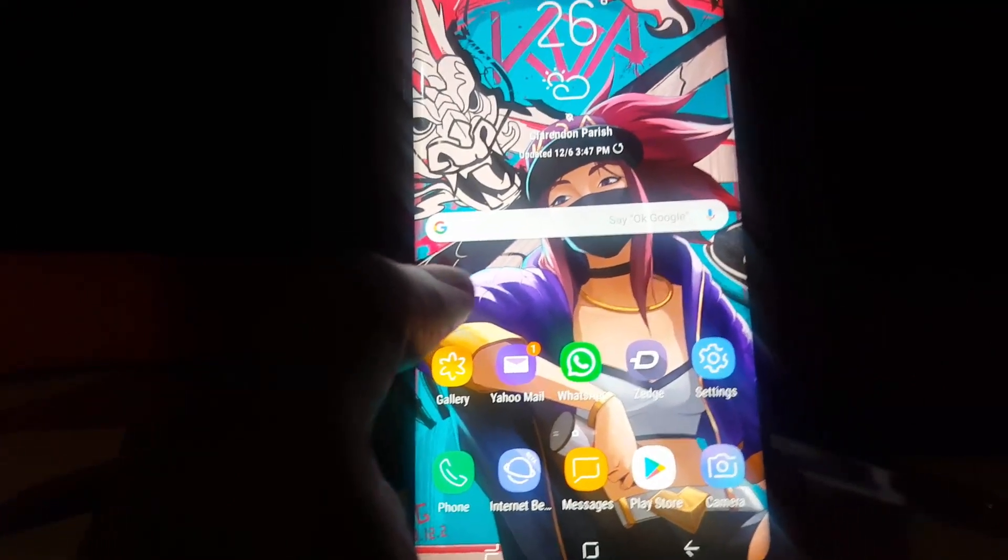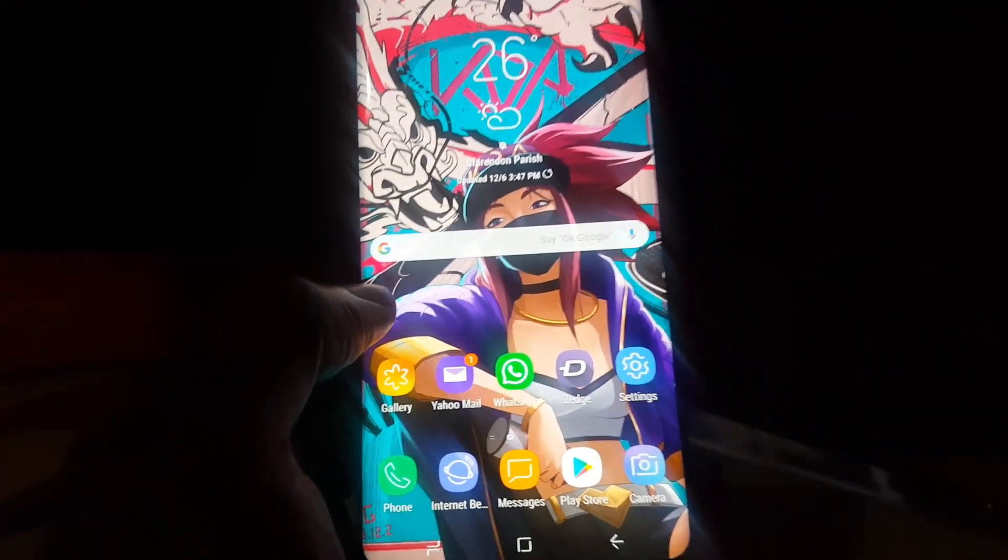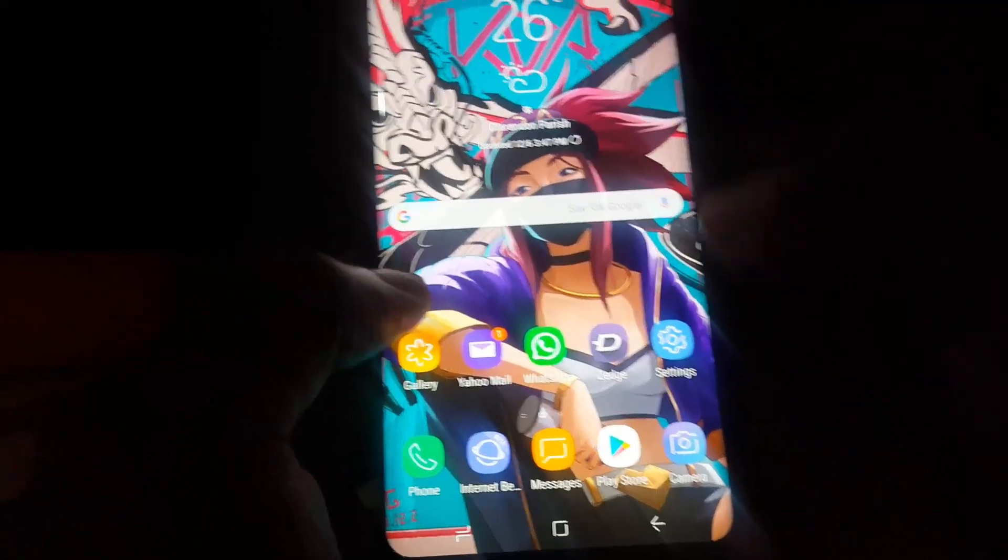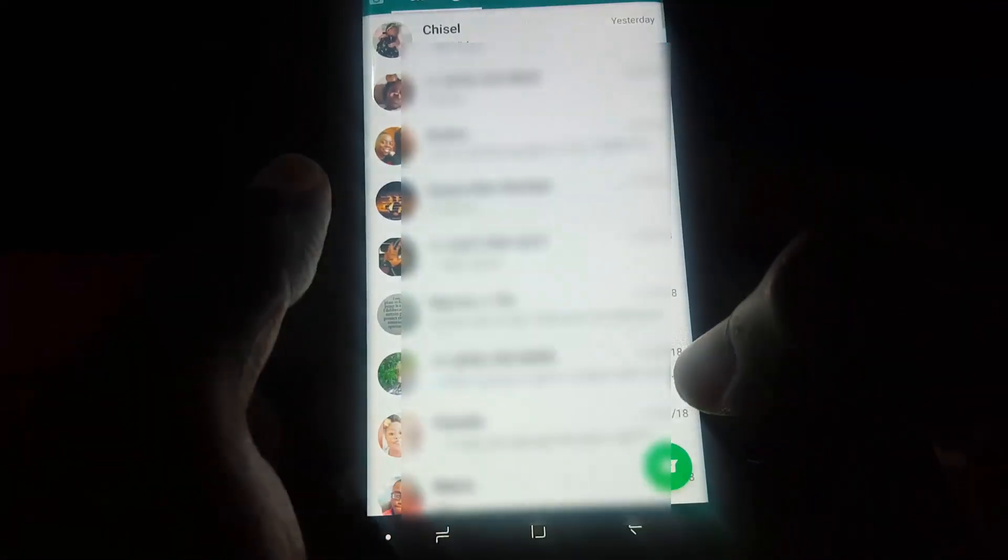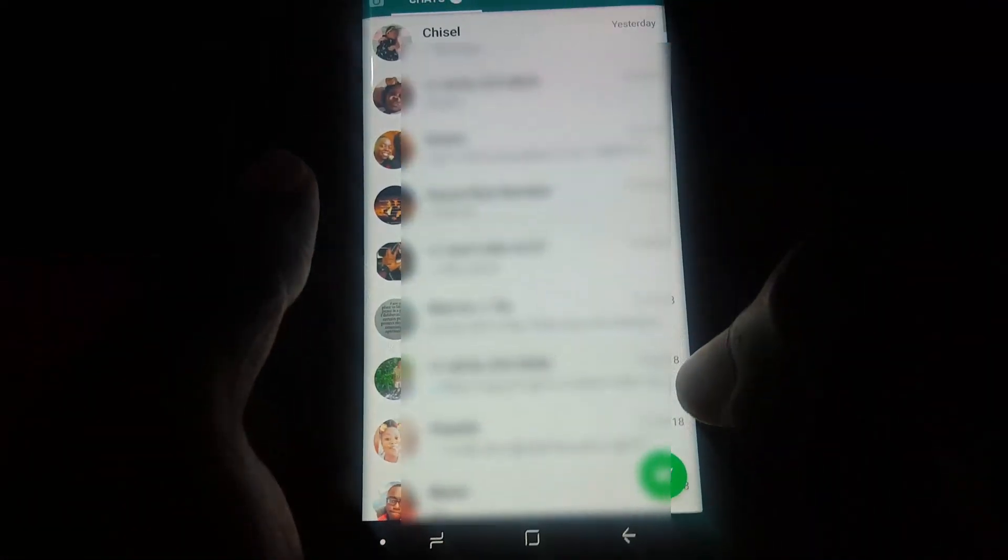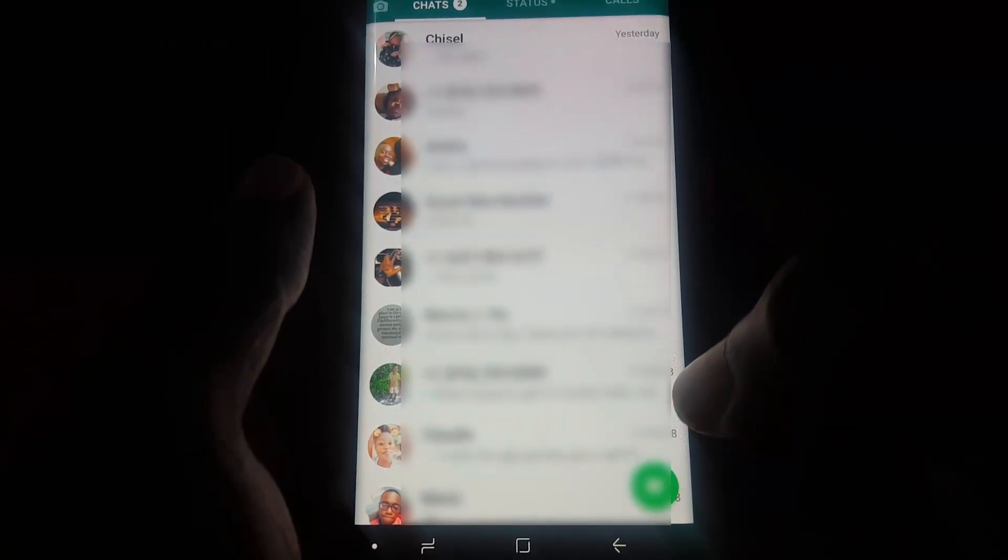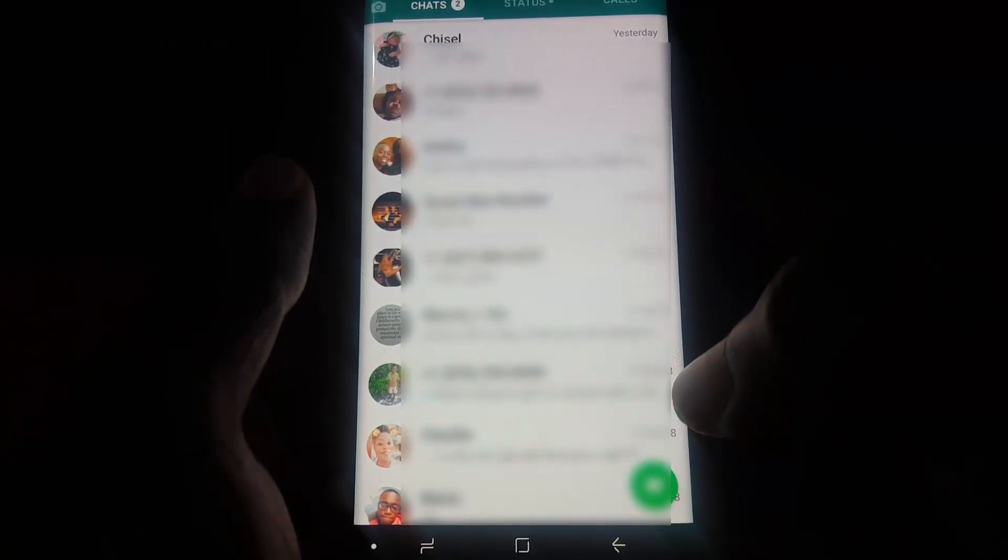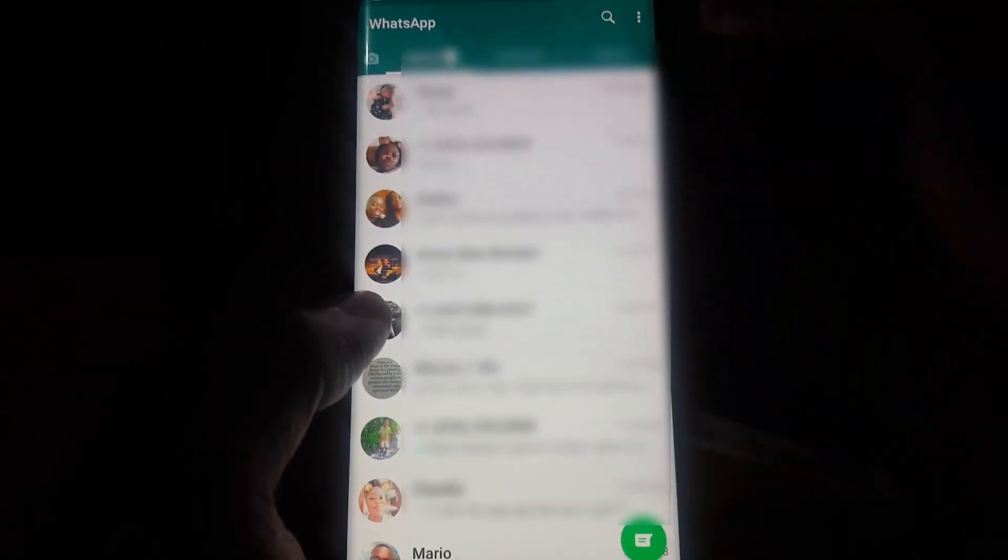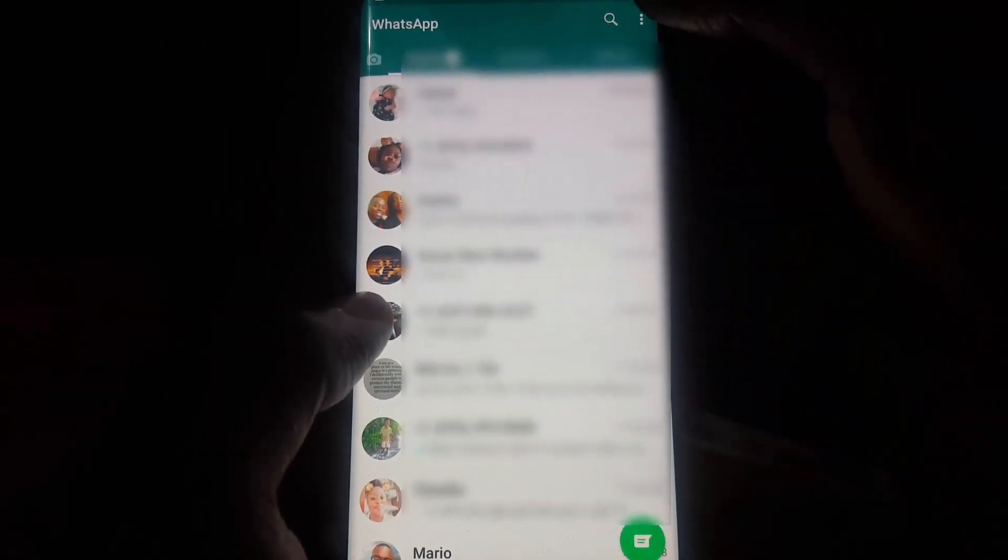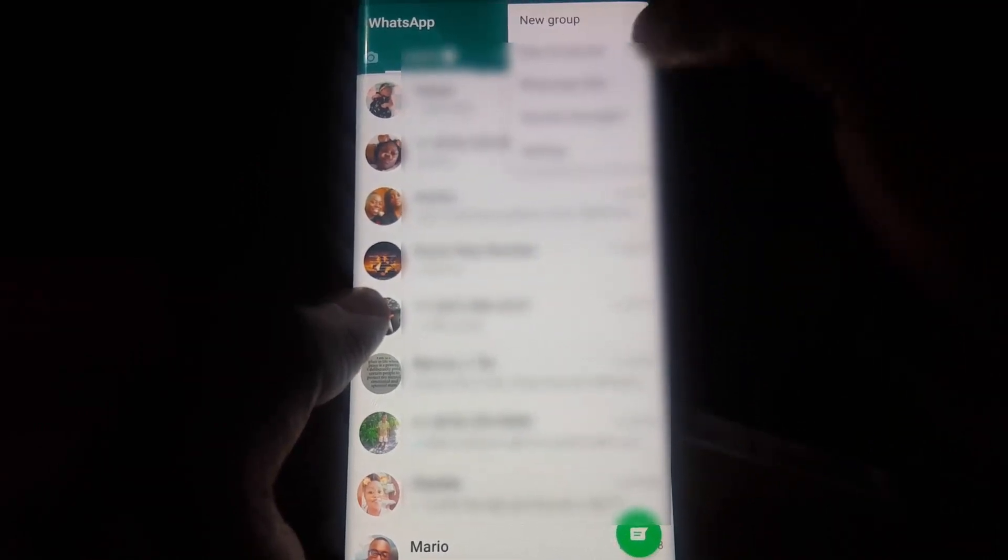Now first thing you want to do, and I'll show you right here if I launch WhatsApp, you can see my messages and you'll notice I have a few of them. So the first thing you want to do is just tap on the three dots upper right.